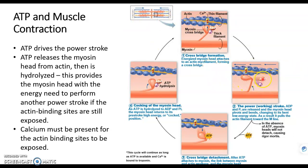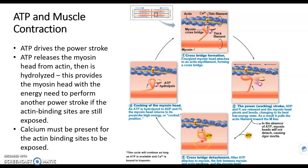When that happens, that ADP and the phosphate fly off the myosin head. Now the myosin head cannot release — it's unable to release until ATP binds to it. So when ATP binds to the myosin head, you can see a little arrow right here, that's what releases it from actin. So that cross bridge is broken when ATP binds.